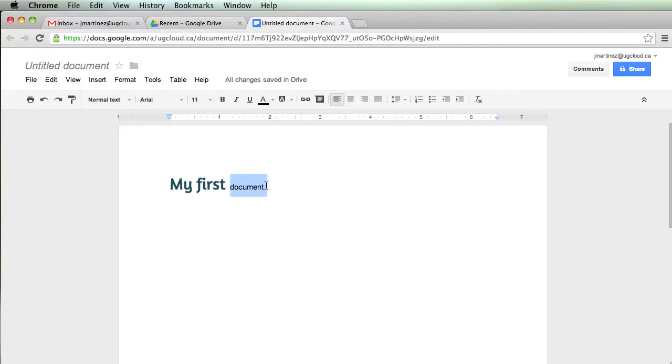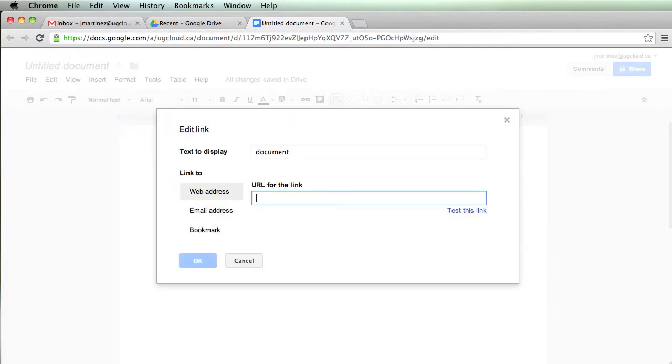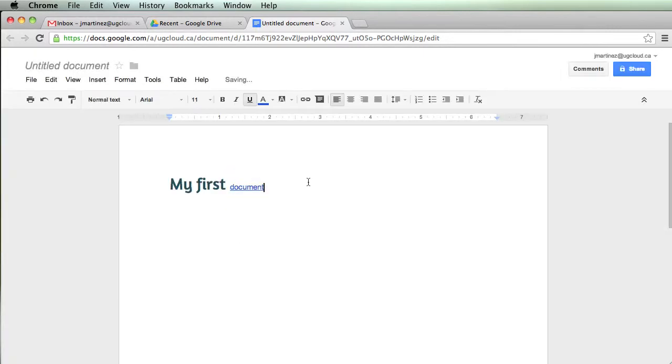You can add some links. I can add a link to a new site. So add a link to cbc.ca. Now I have a link in my document.